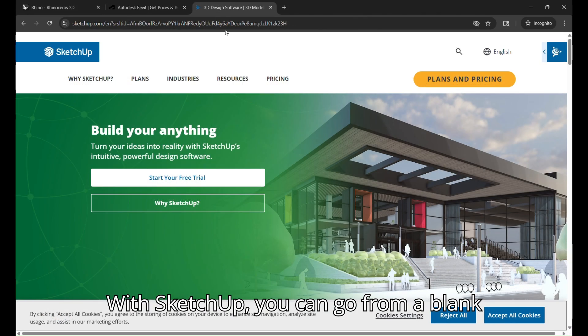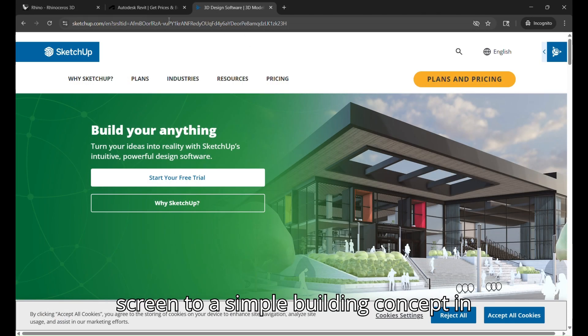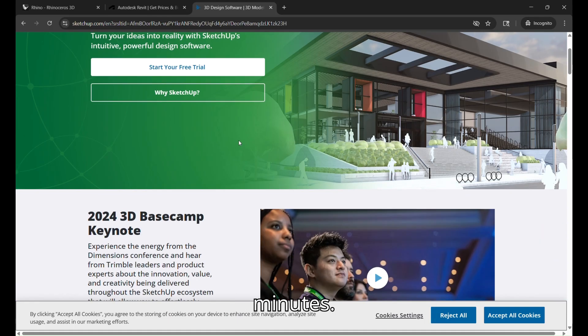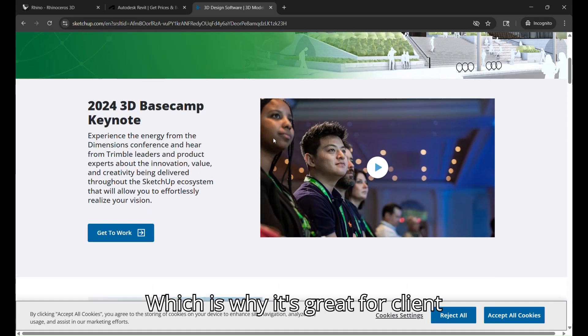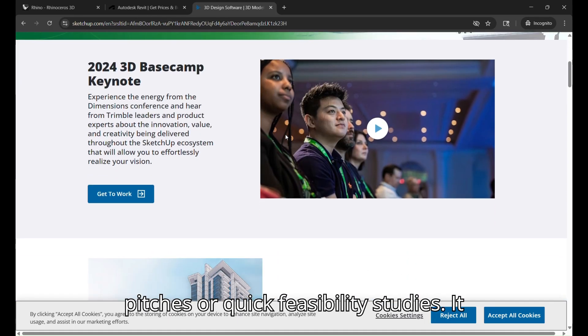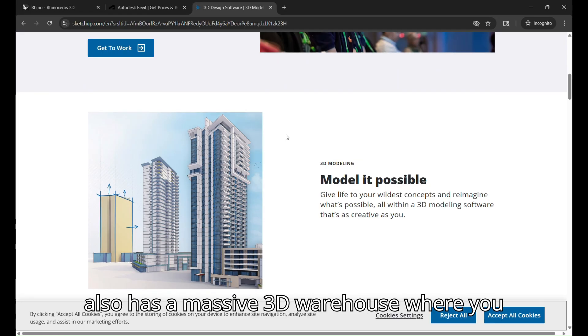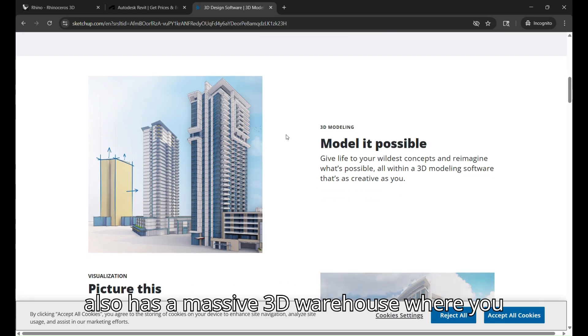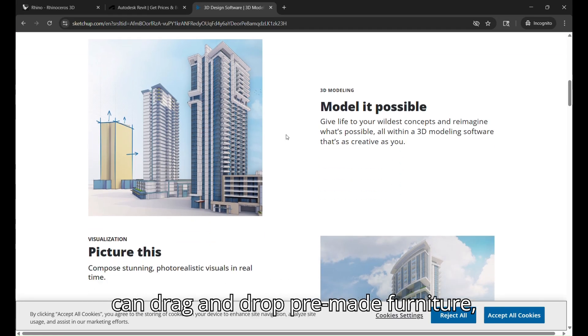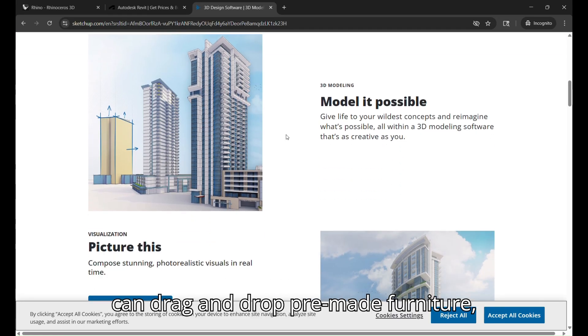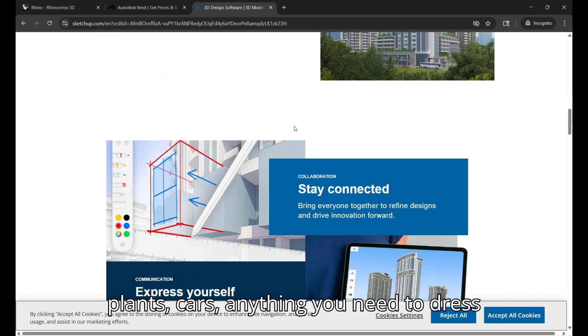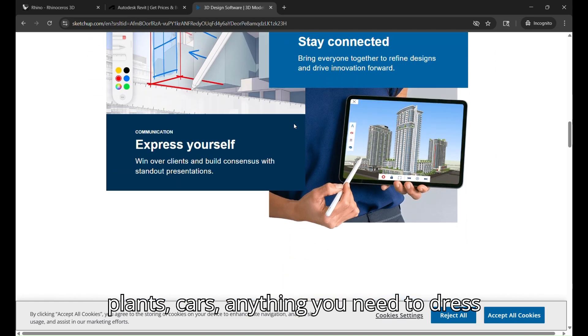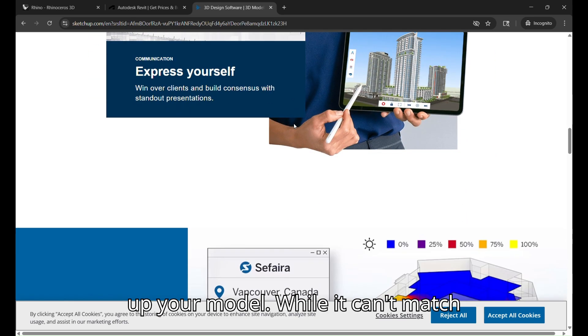With SketchUp, you can go from a blank screen to a simple building concept in minutes, which is why it's great for client pitches or quick feasibility studies. It also has the massive 3D warehouse where you can drag and drop pre-made furniture, plants, cars, anything you need to dress up your model.